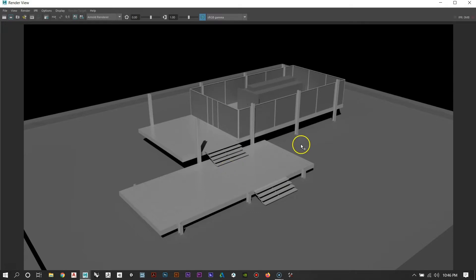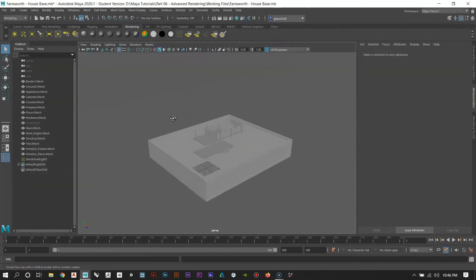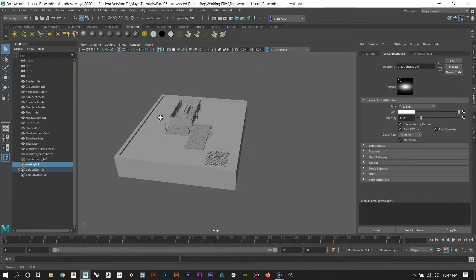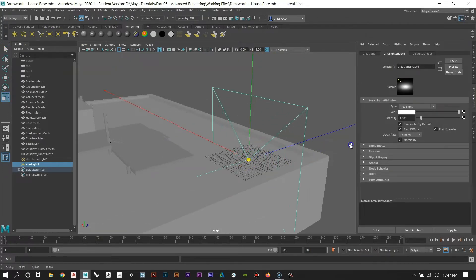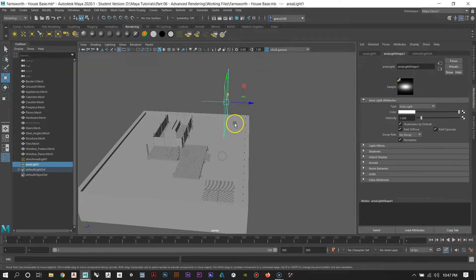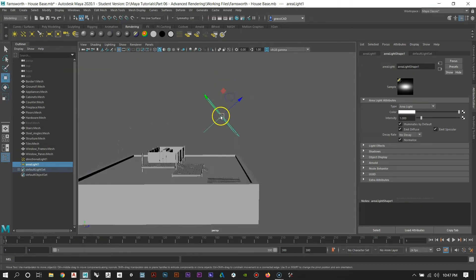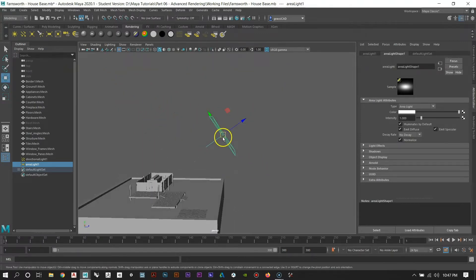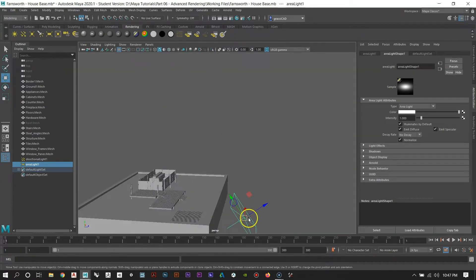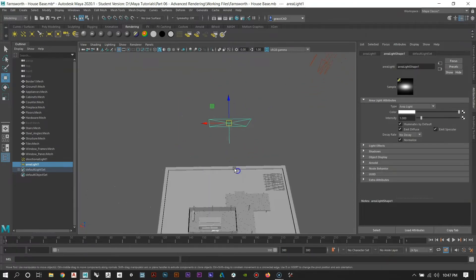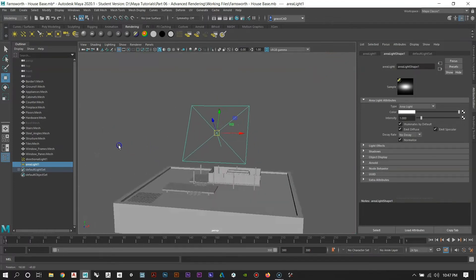Click area light, scale it up so it's much bigger, move it over, and rotate it so it's aiming down at the model. The location of this light matters — unlike the directional light, if it's too far away it'll be dim, if it's too close it'll be super bright. I'm going to position it a bit out from the model.